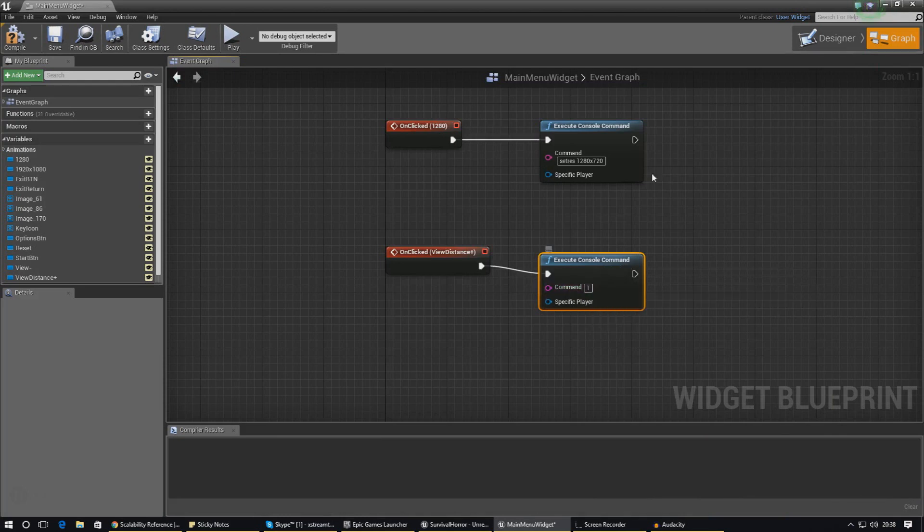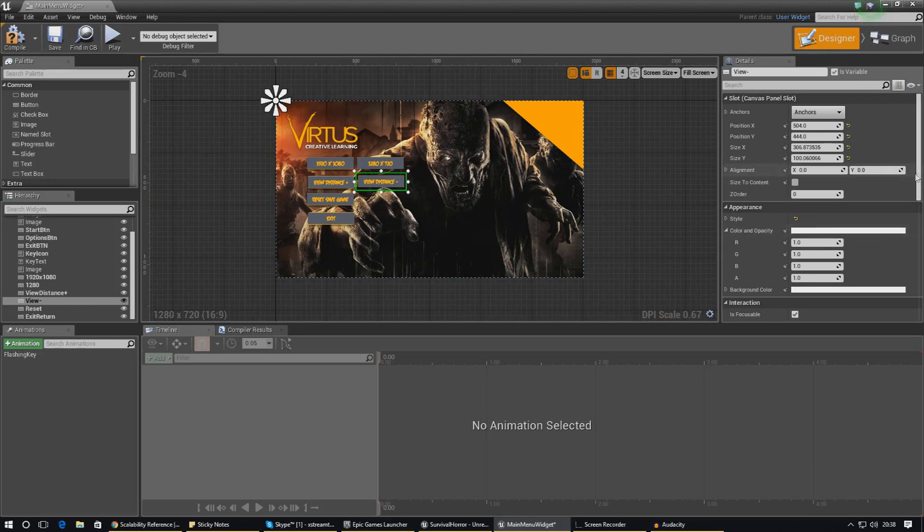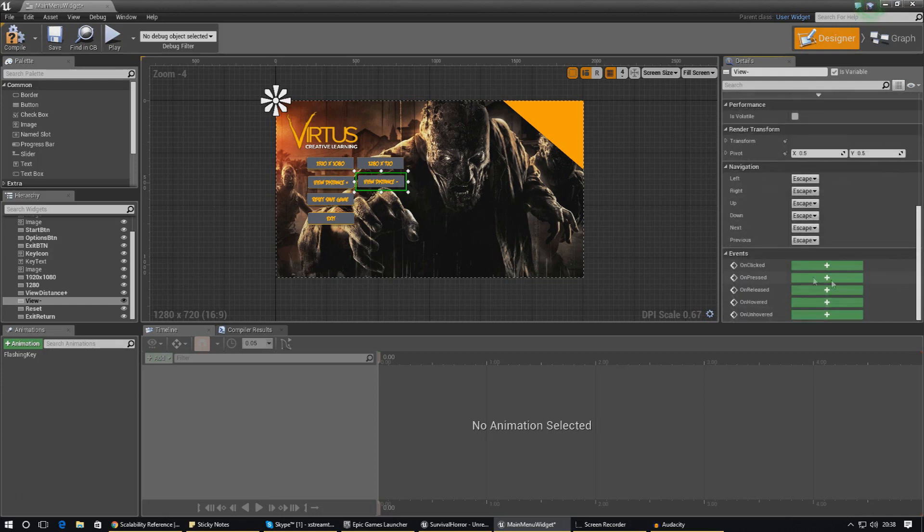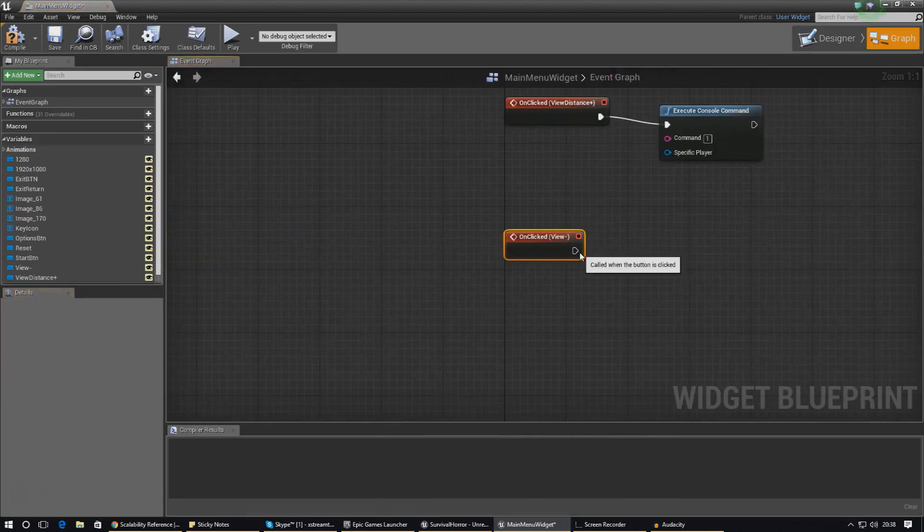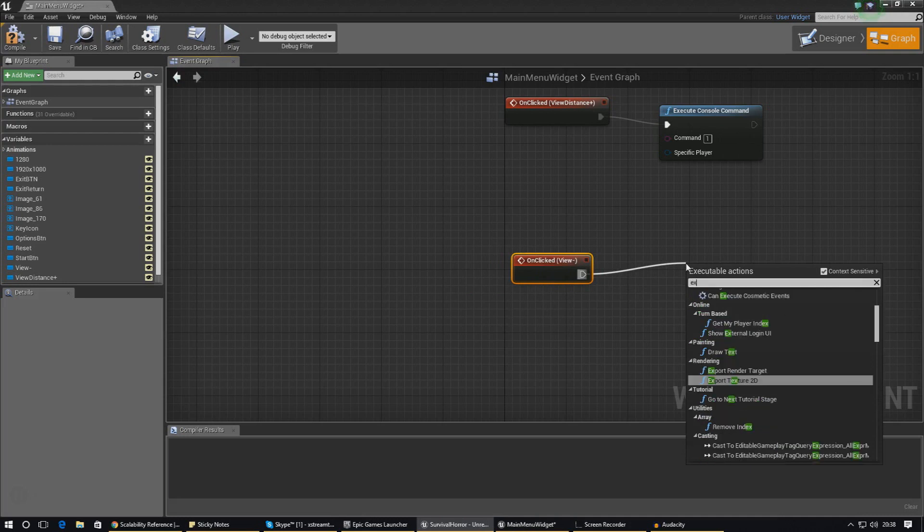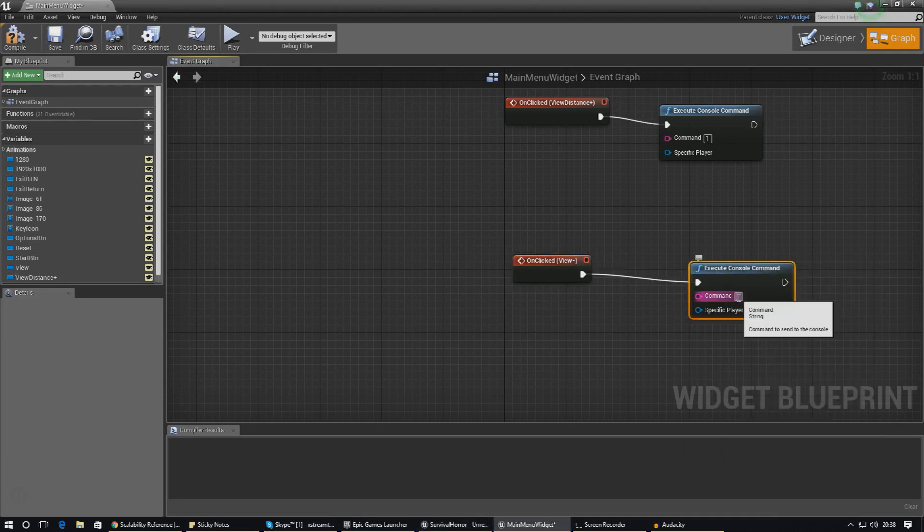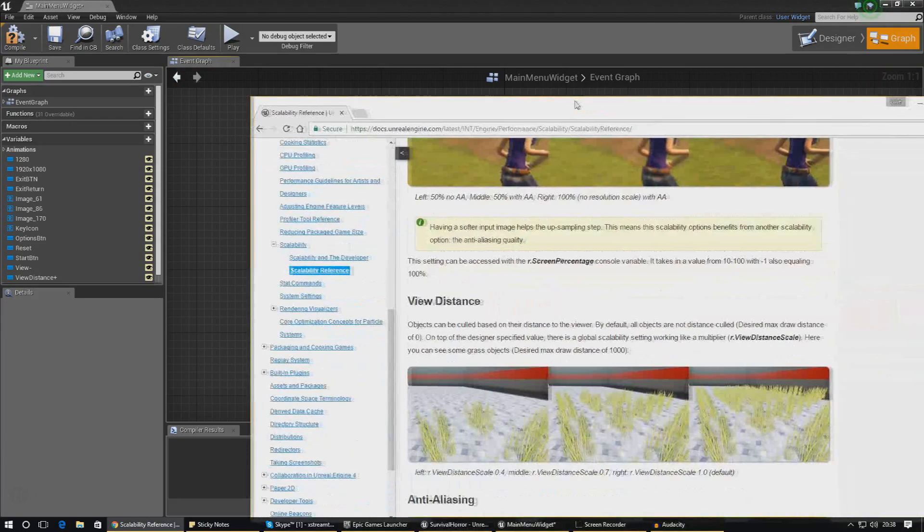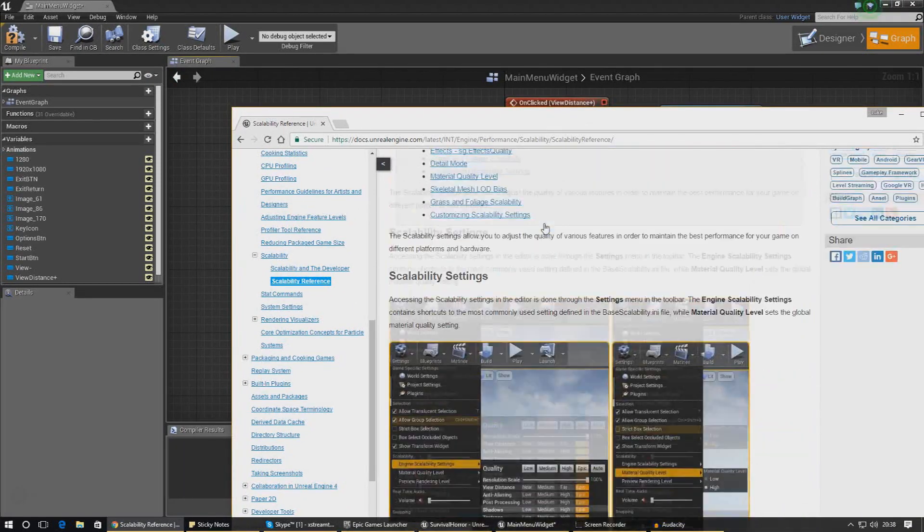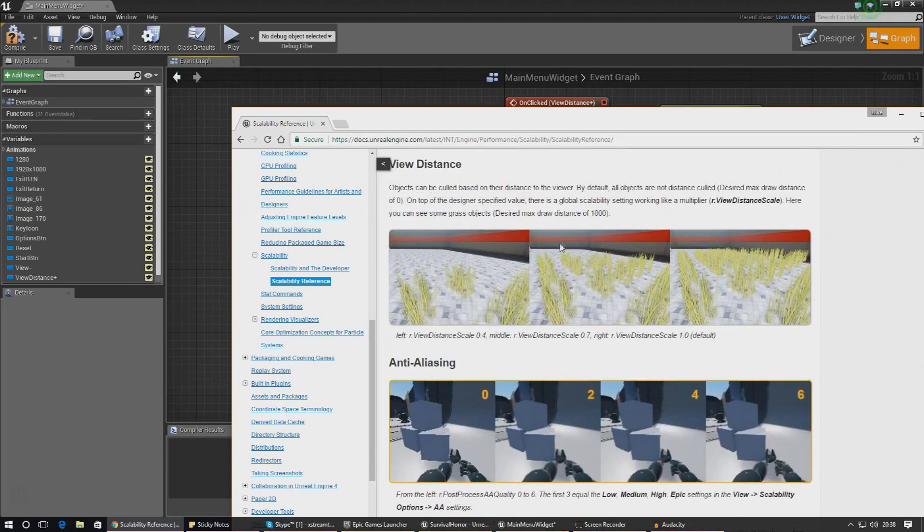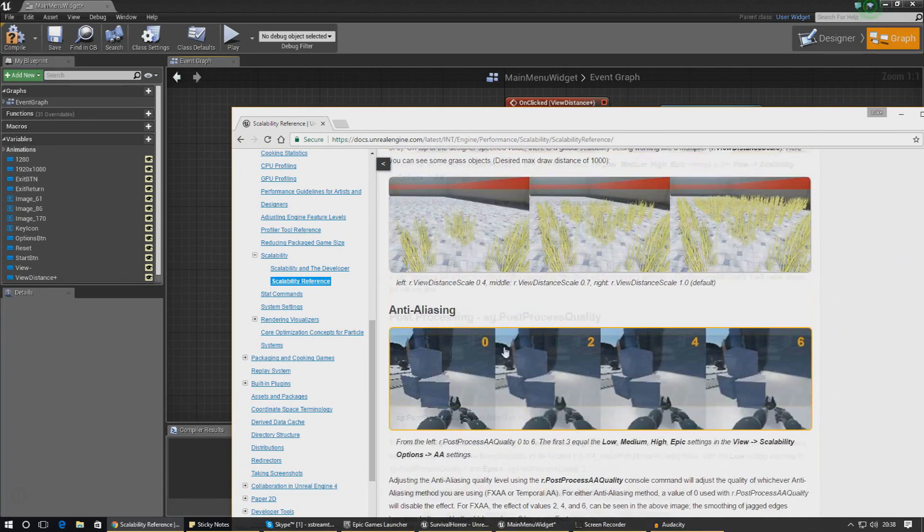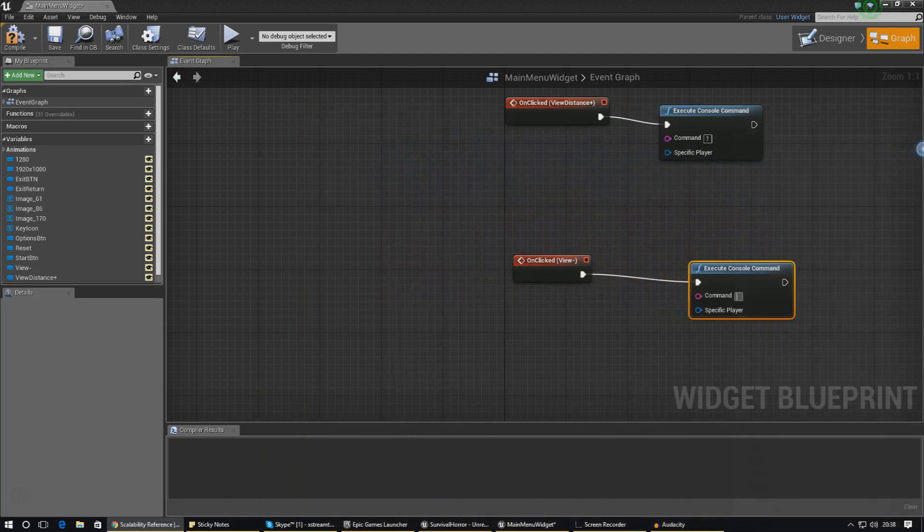Then I'm also going to create one for view distance minus and I'm going to set that to 0.5. So pressing these two buttons the player can switch between the view distance, and obviously that's going to make an impact on performance as well. I'm going to press that and drag it out, execute console command. We've got to make sure it's not just one, we've got to add all of the r set view distance as well. You can't forget that, you can't just type in one like I did there.